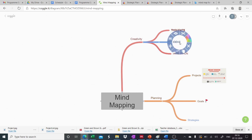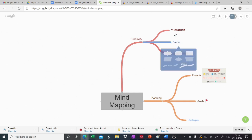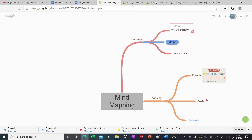So when we right click, we get an option to delete a particular branch or to copy a branch. And there is an option to choose the shape. So we can choose the shape for our subpart as well. So if we click, this will be in this shape. And we can similarly change the shape for the other parts.